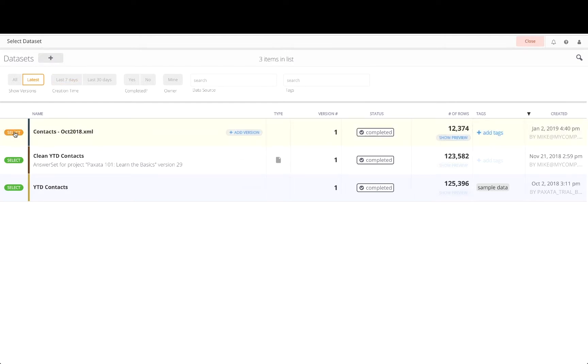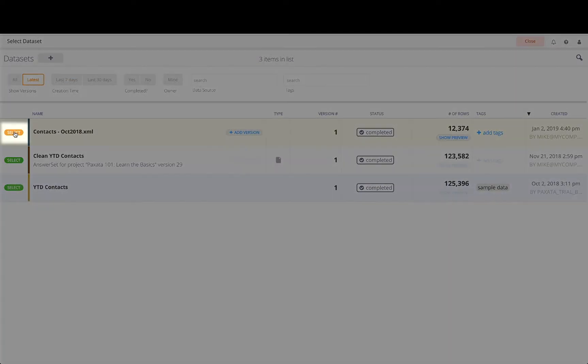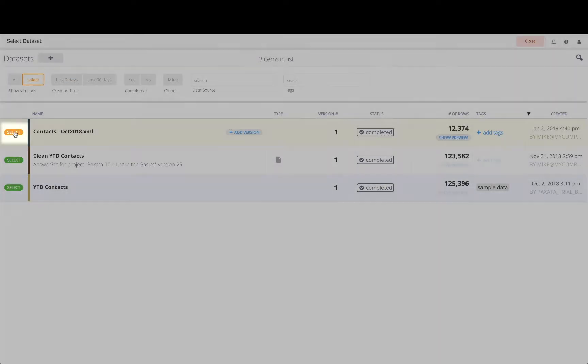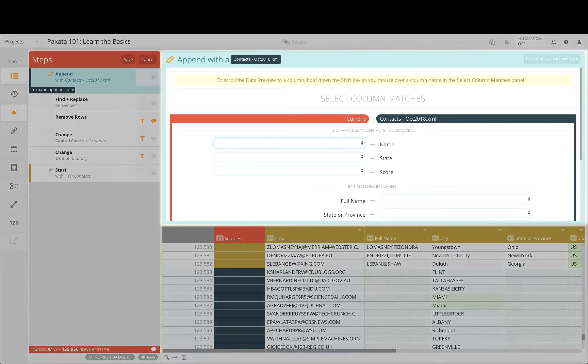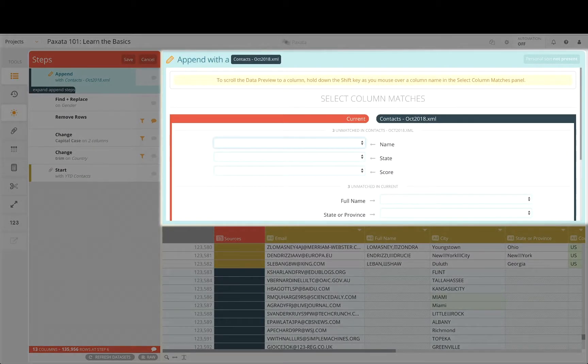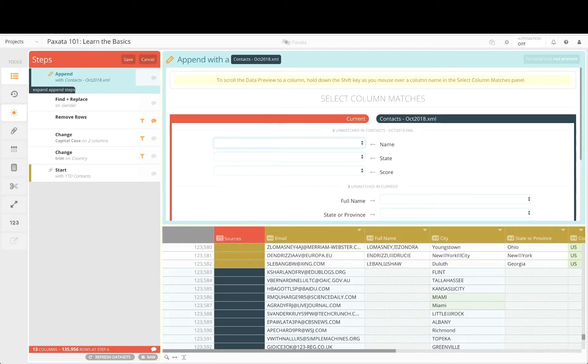Clicking on the Select button next to the recently imported data set will bring us to the Append view, where we can see which columns Paxata has automatically matched and which columns, if any, need our attention to select for matching.